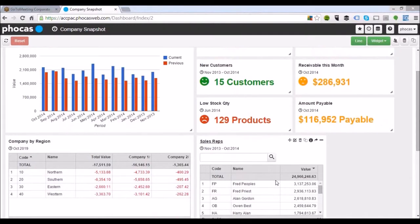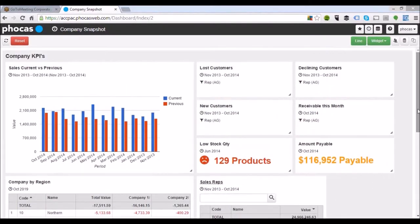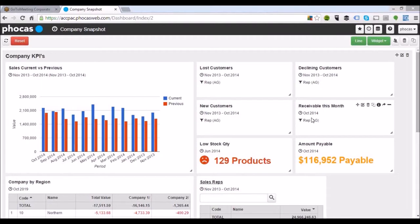These dashboards are fully dynamic. So if I'm interested in Allen today as a sales rep, I can click on Allen and scroll up to the top. You can see we've got our lost customers, declining customers, new customers, and accounts receivable — that data is updating in the background based on that specific selection we've made.